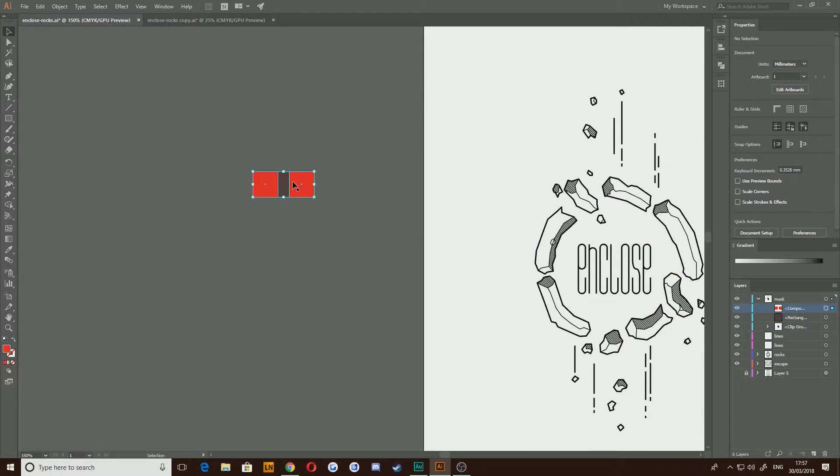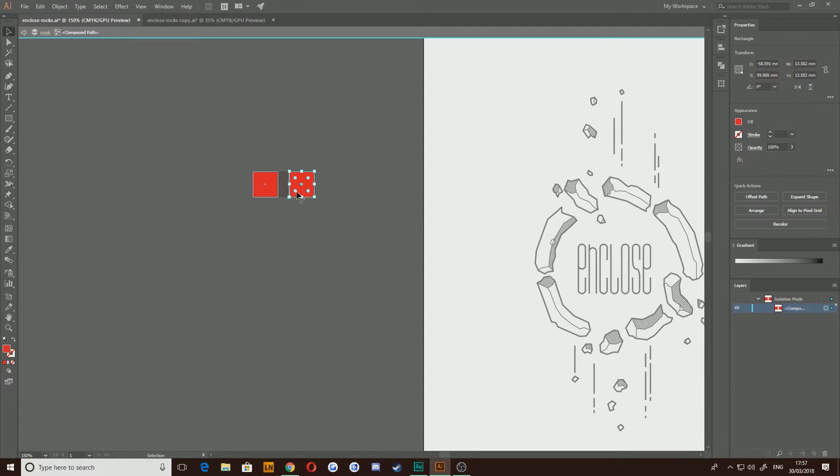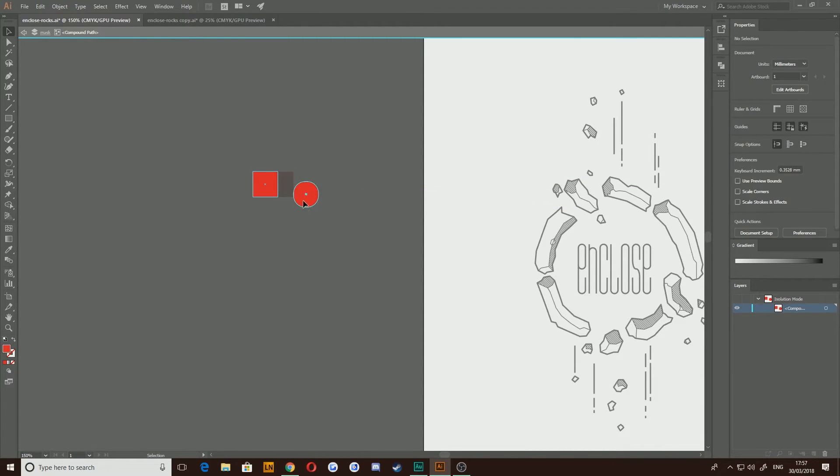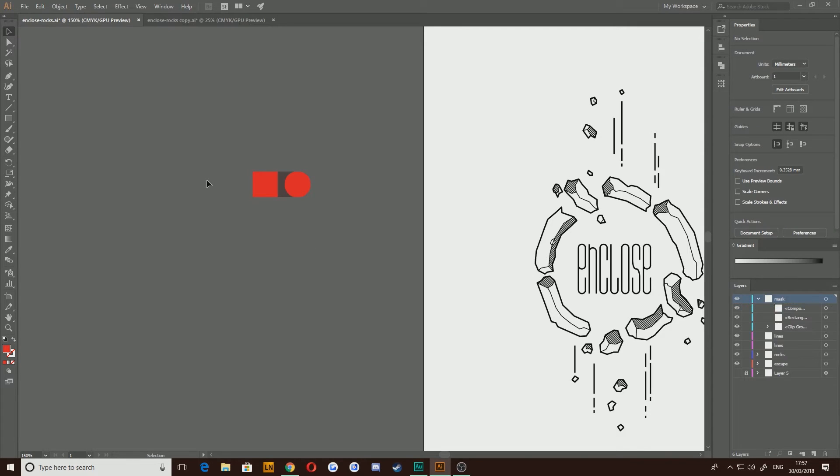Now this works in the same way as a group. You can double click inside and you can start editing these individually and changing around what they look like and things like that and when you drop out, it still acts in exactly the same way as a group.